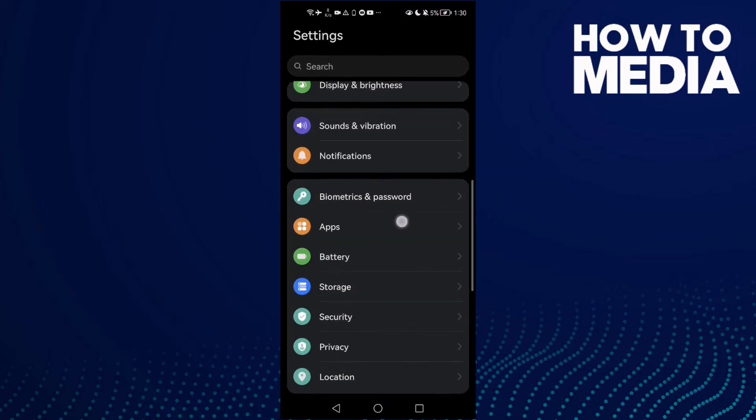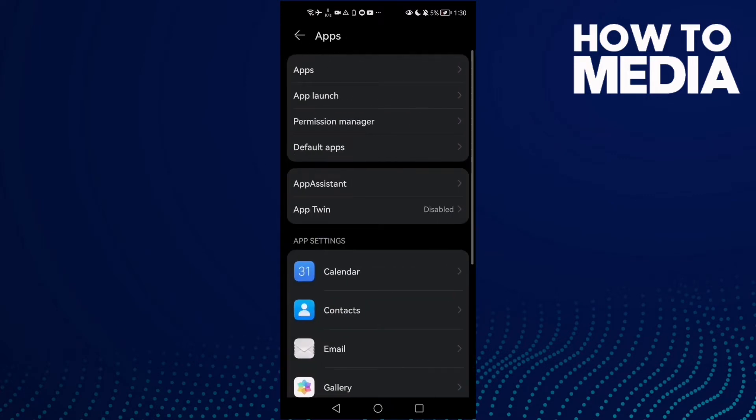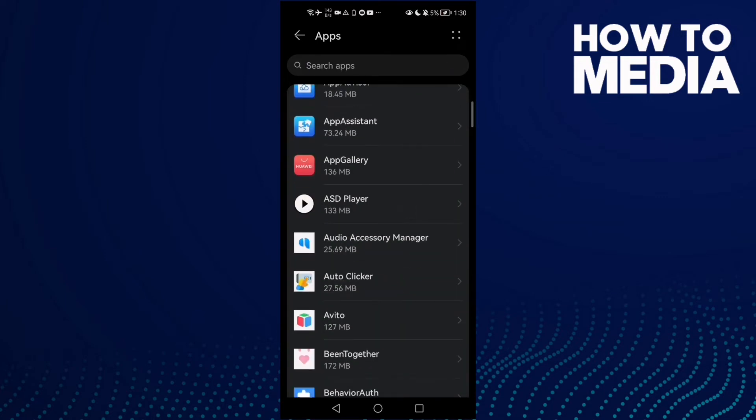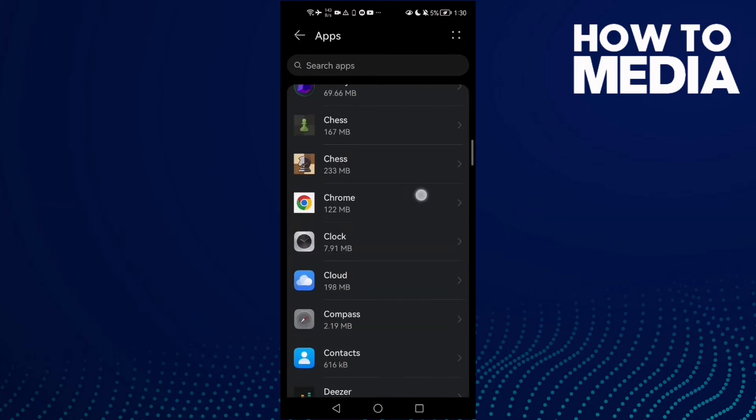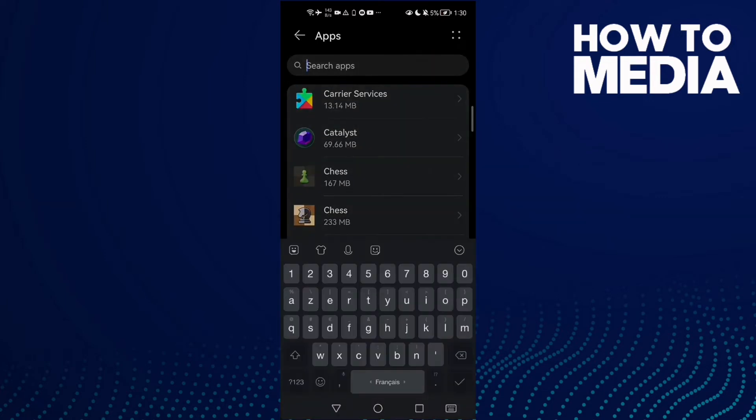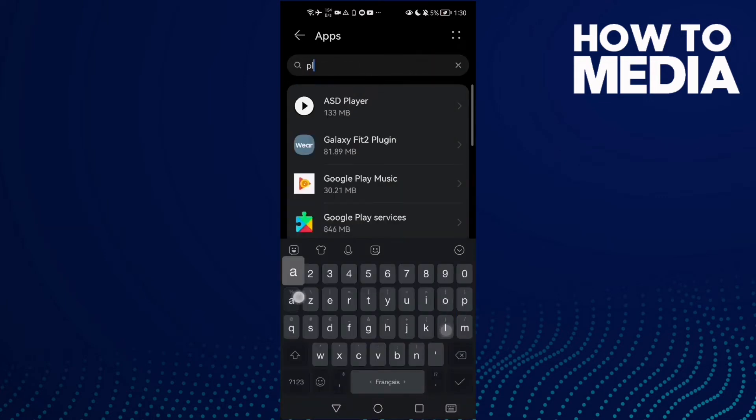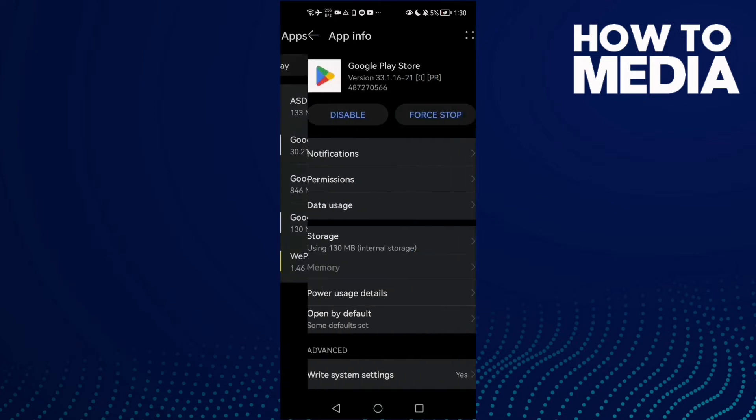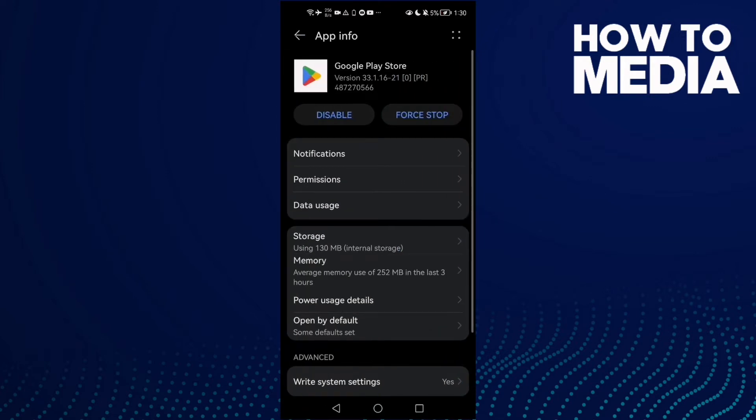Click on it and then Apps again. Here you need to find all your installed apps and type Play Store. Click Google Play Store, click Force Stop.